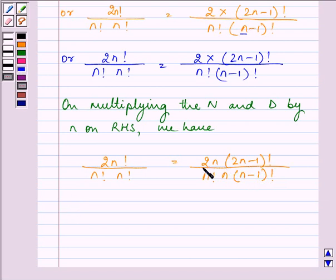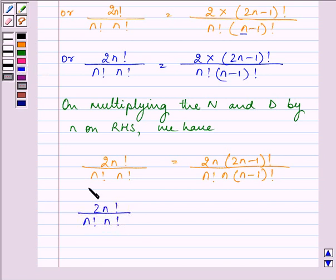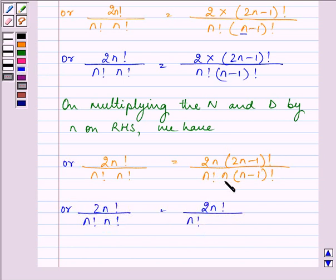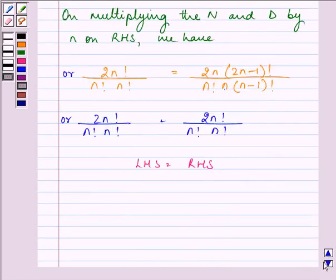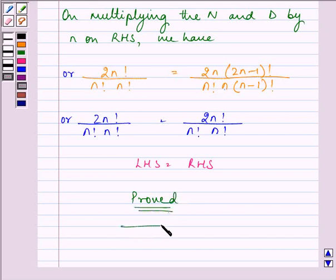This in the numerator can be written as (2n)! only, since 2n times (2n−1)! equals (2n)!. And n times (n−1)! is the expansion of n! only. So LHS equals RHS, and hence we have proved the required result. This ends the question — take care!